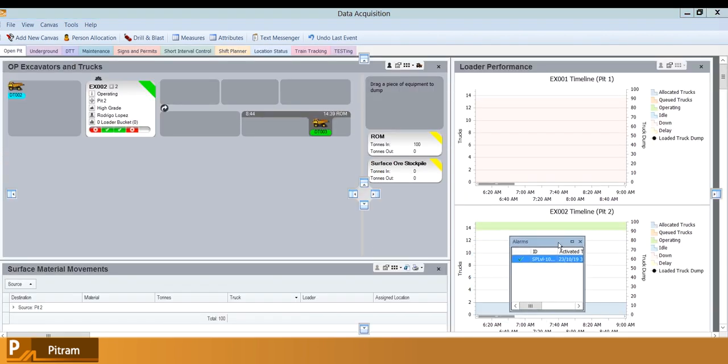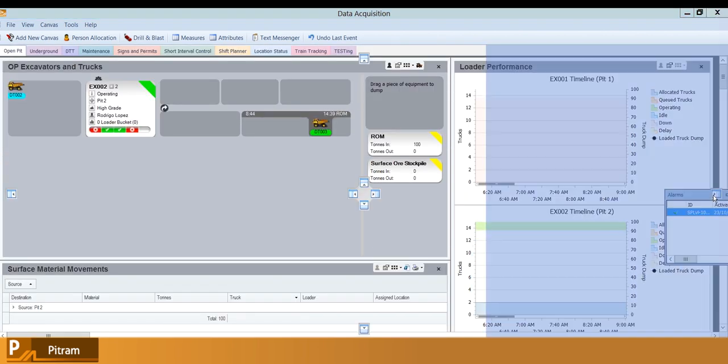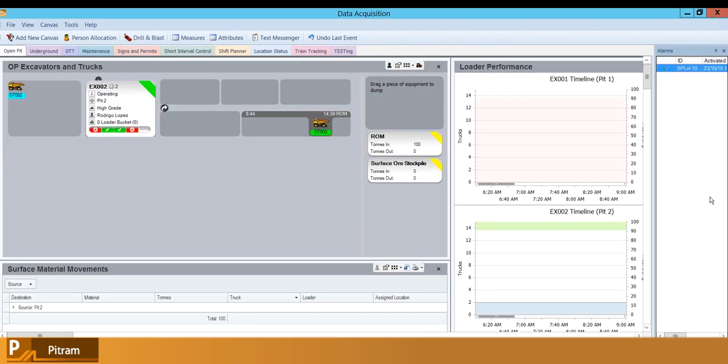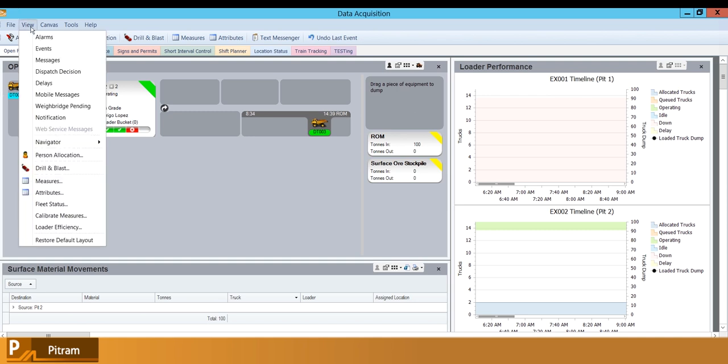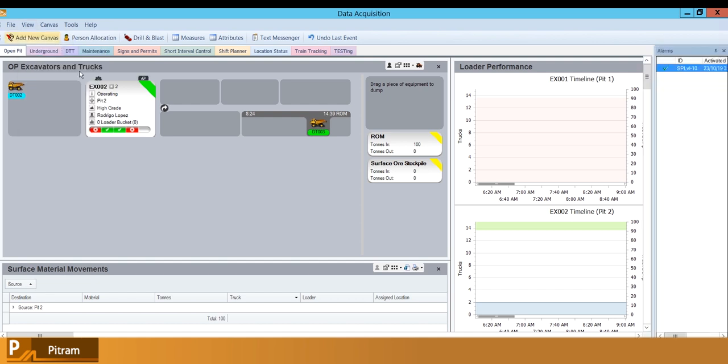I'm going to get rid of alarms now and give you some other examples of things that you might do.